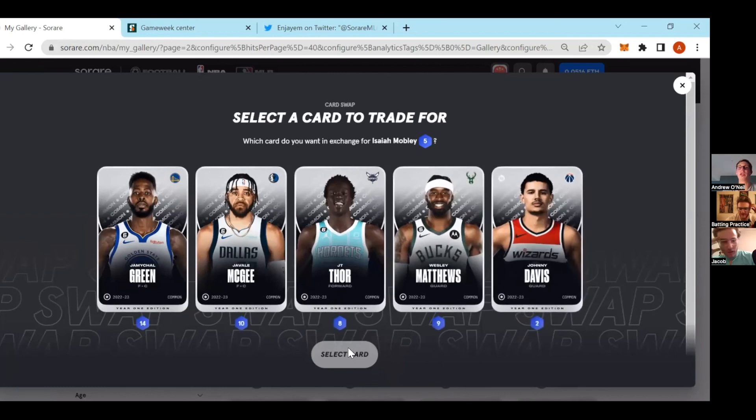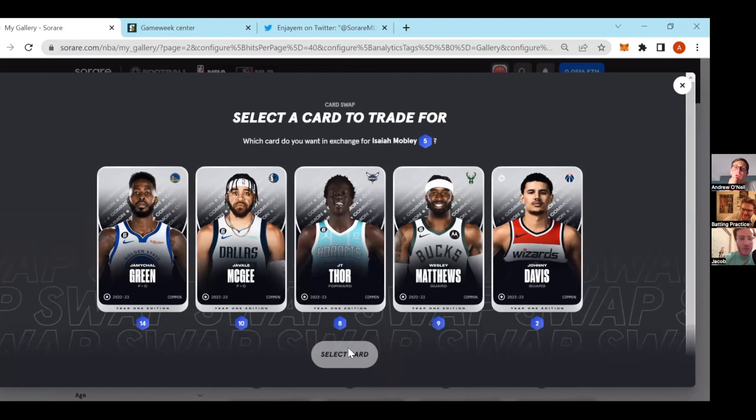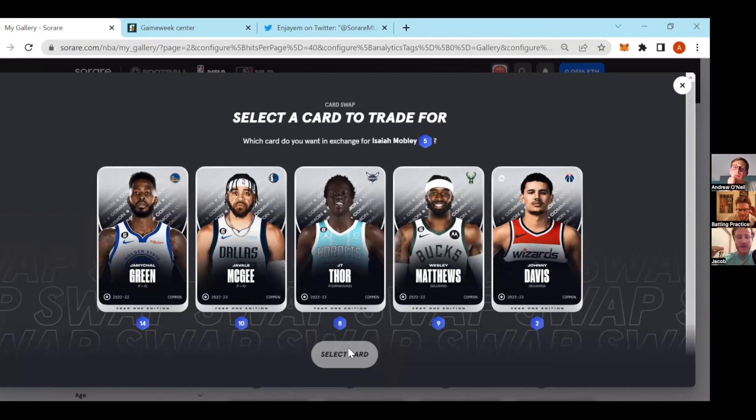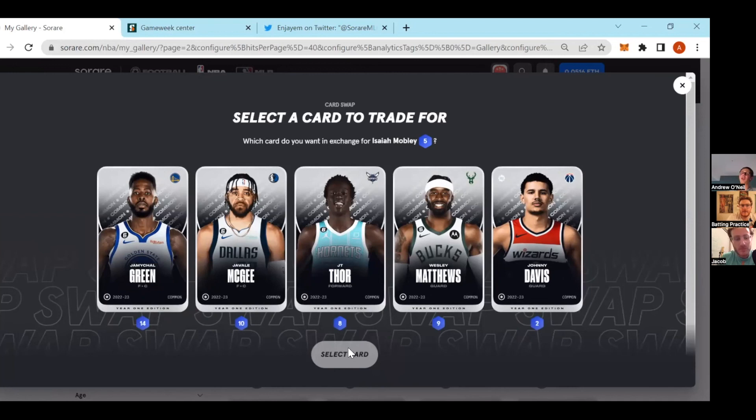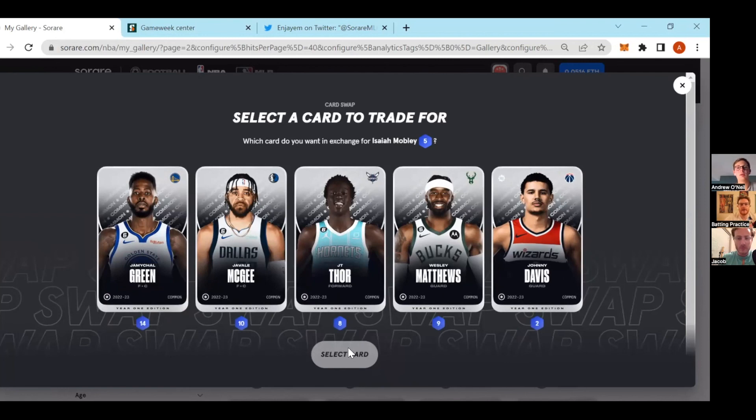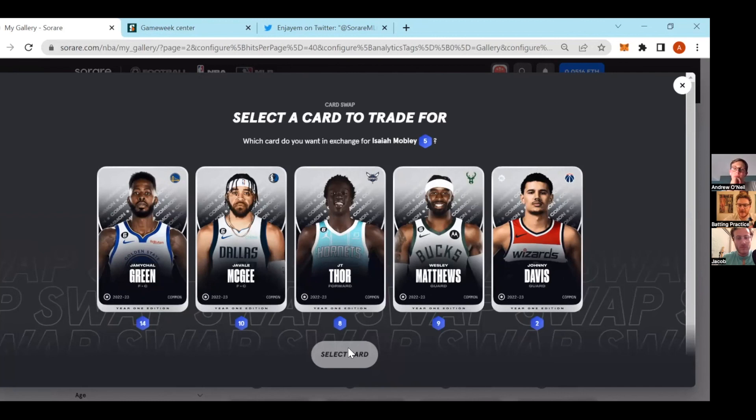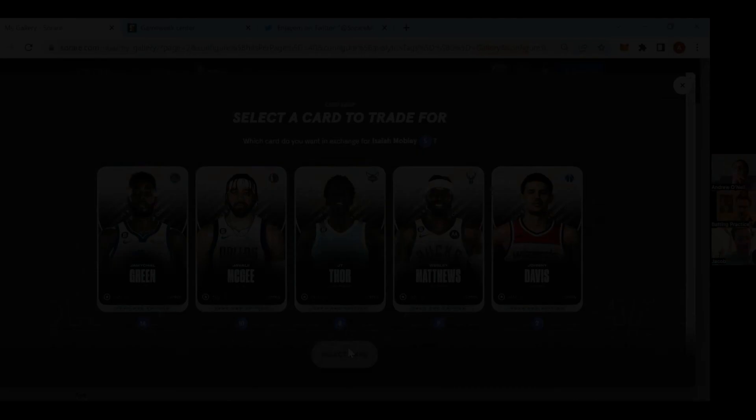Okay, oh my gosh, wow, interesting. Johnny Davis, we got Wesley Matthews. So you got a 14 average, so you traded in a five and got a 14, so that's a nine point difference. This furthers my suspicion of what Andrew and I were talking about earlier today. I don't remember where, but I believe I read somewhere that the swap is based on value of the card, not average.